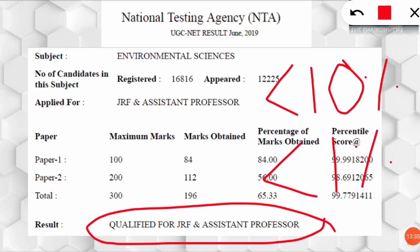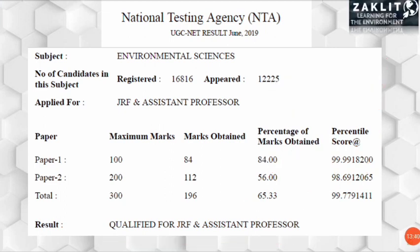Don't worry about the results — if you are improving, that is well and good. Keep preparing together, keep believing in yourself, and the next chance is surely yours. Keep smiling, don't overthink, and don't waste your present time. See you in the next video.